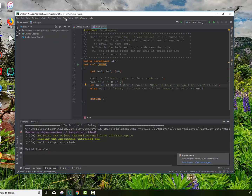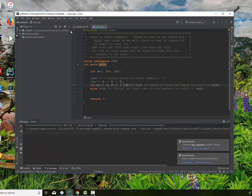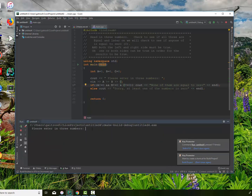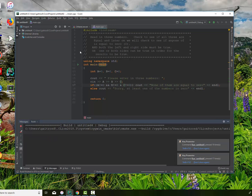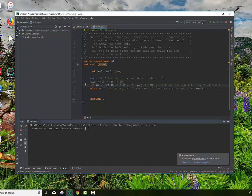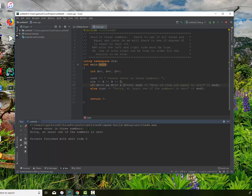Let's build that and run it again. Entering four, five, and six: 'none of them are equal to zero.' Running again with zero, one, two: 'at least one of them' — logically the same expression. So this is an example of using logical expressions, ANDs, ORs, and negations in C++. Hope you enjoyed it and look forward to doing the next one for you.